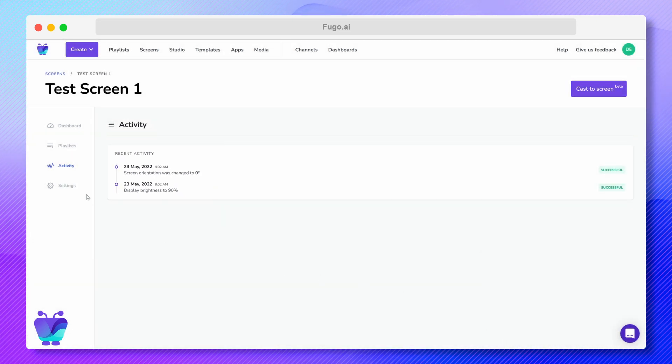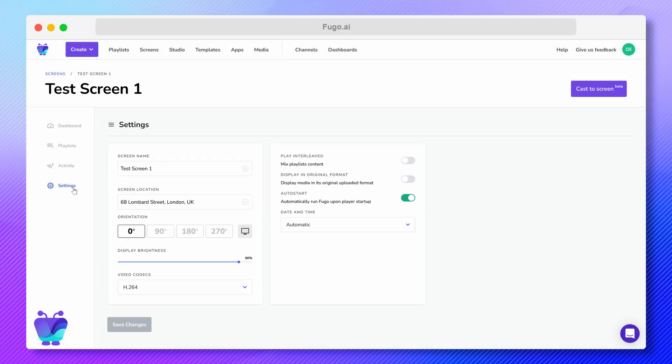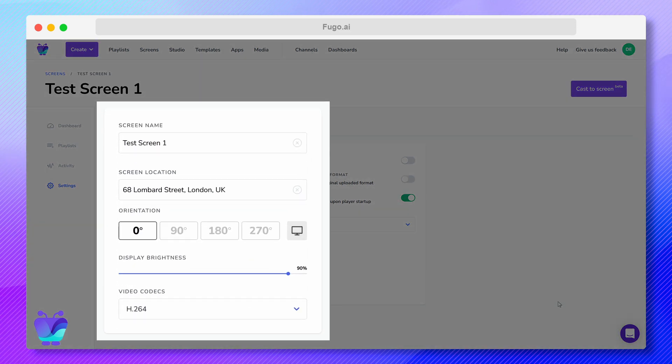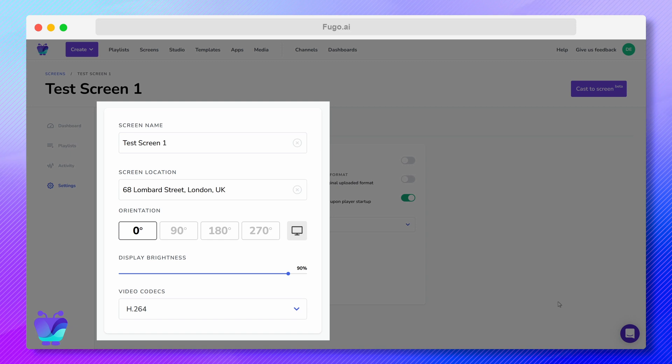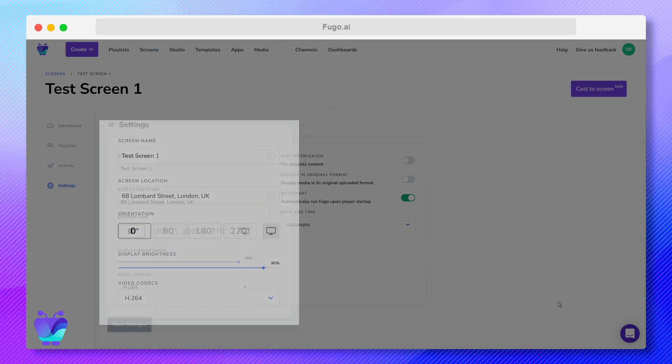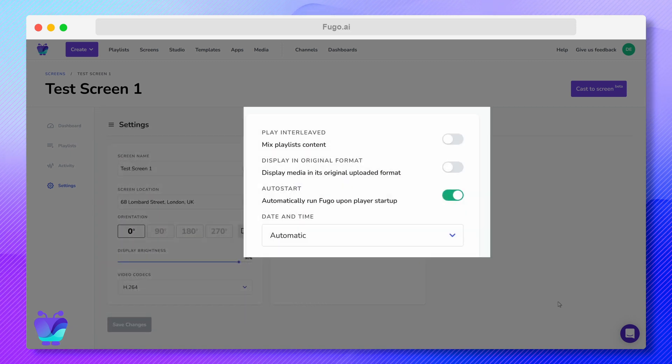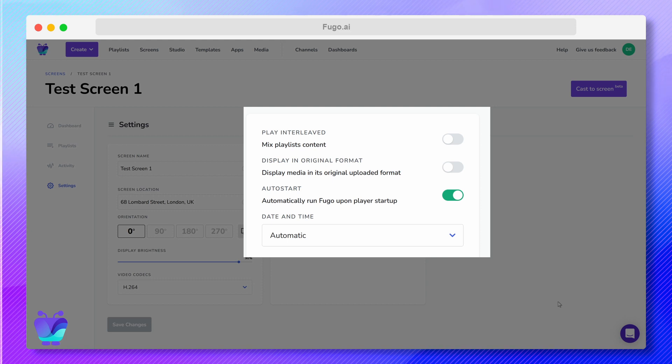The final tab is the Settings tab, where you can edit a variety of settings like the brightness, orientation, and video codecs if supported by your player platform, enable kiosk mode, and control whether FUGO boots on screen startup.